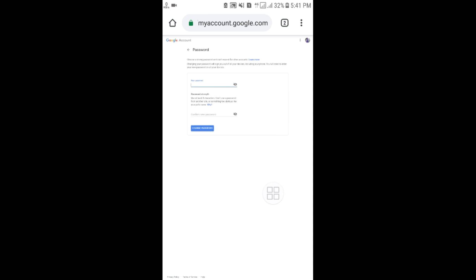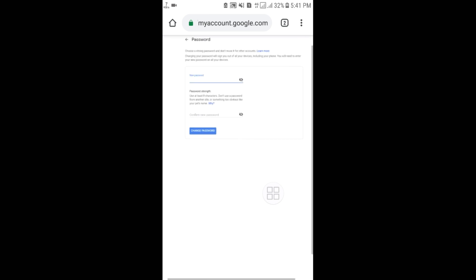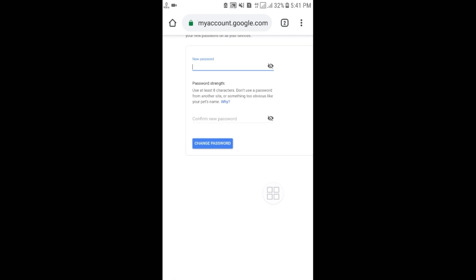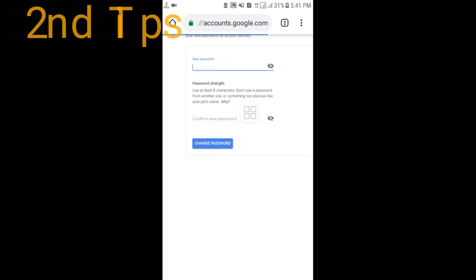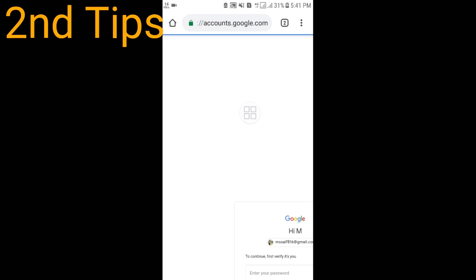After entering your current password, you will get a new page. Here you can see the 'New password' field — enter your new password, confirm it, and then click on 'Change password.' Your password will be changed successfully.